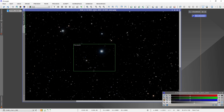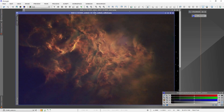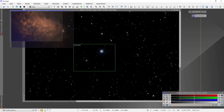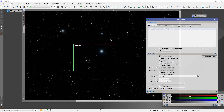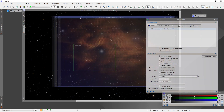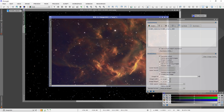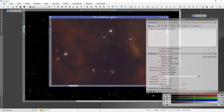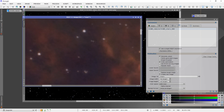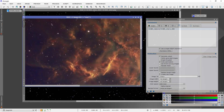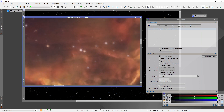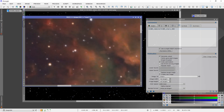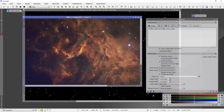Here is my nebula image — this is IC 405, the Flaming Star Nebula. I have finished my edit on this and I'm going to go ahead and combine the two images to see what the result is. If I zoom in on the stars, you'll notice you can see the noise around these stars, even the little ones. I don't like that — I want them to blend nicely and I don't want to see this sort of noisy ringing.